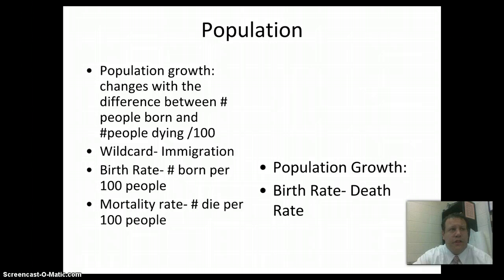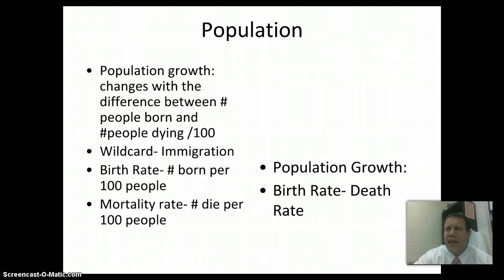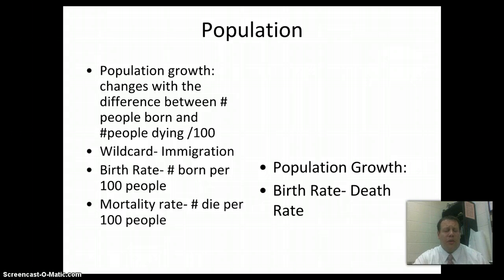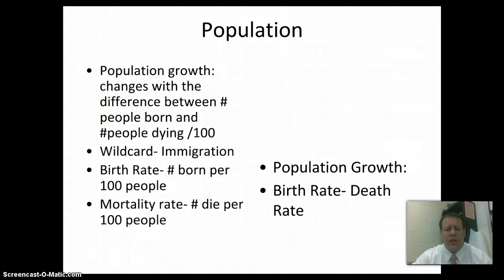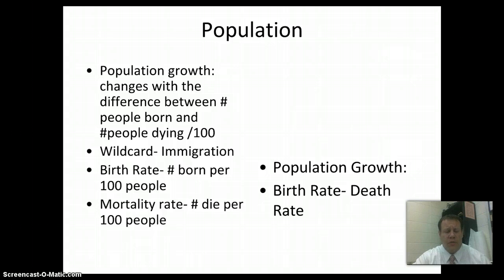Immigration is in the news a lot in the United States regarding people coming from Central America and Mexico. It's also a big issue in Europe, with immigration coming from North Africa, the Middle East, and other places. Obviously, there are some other numbers we can look at with population as well.